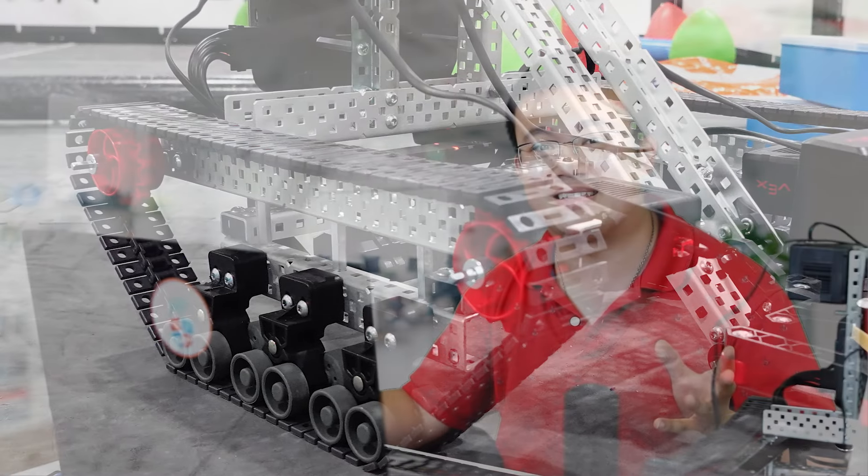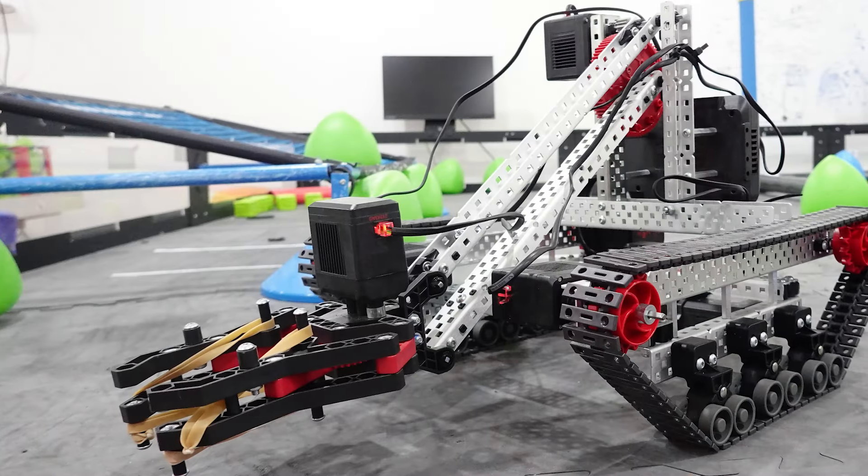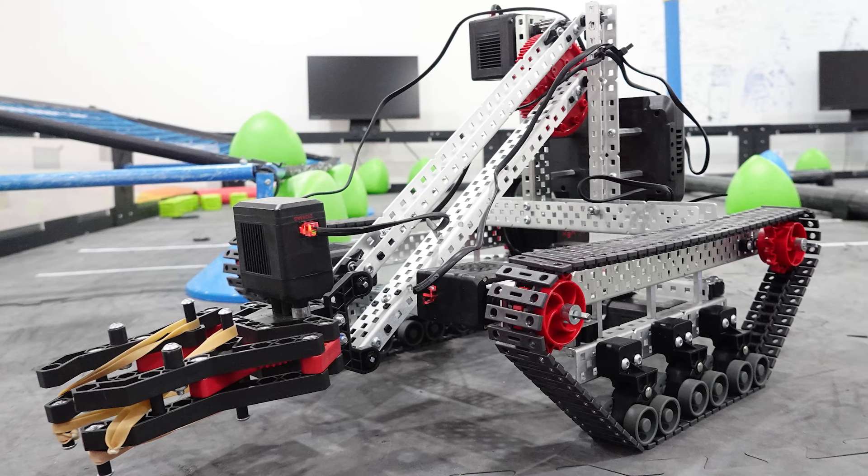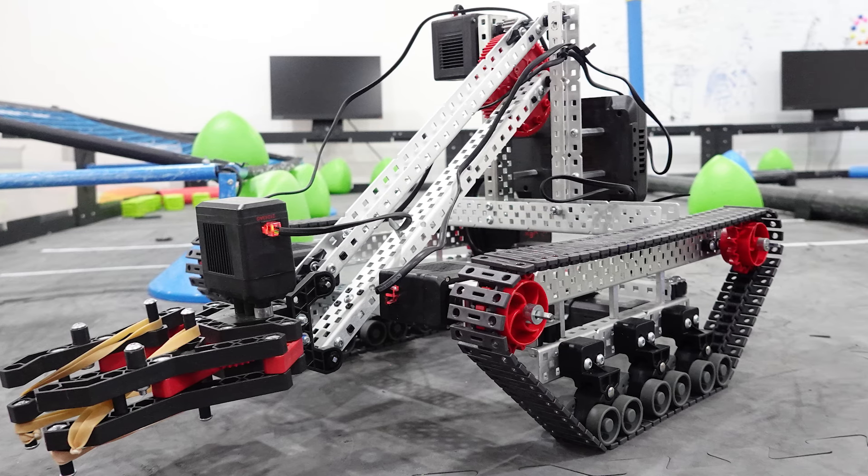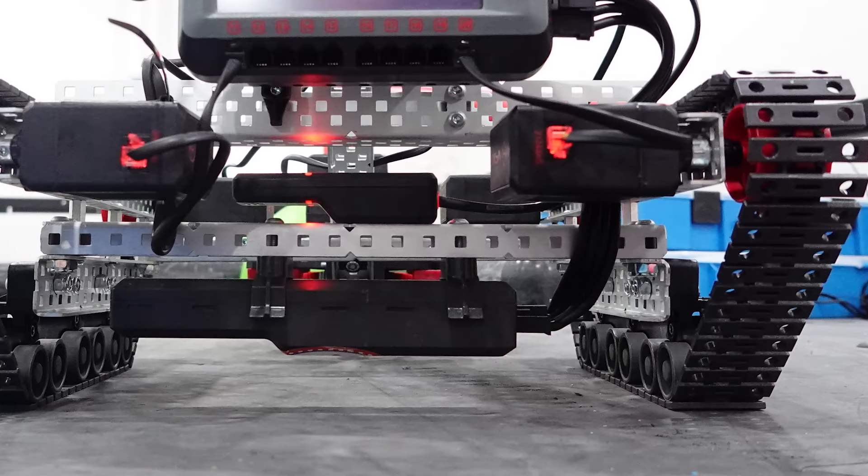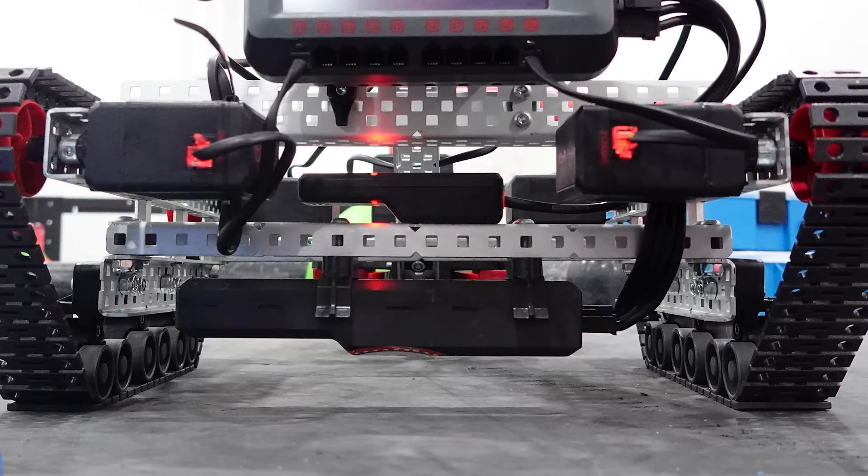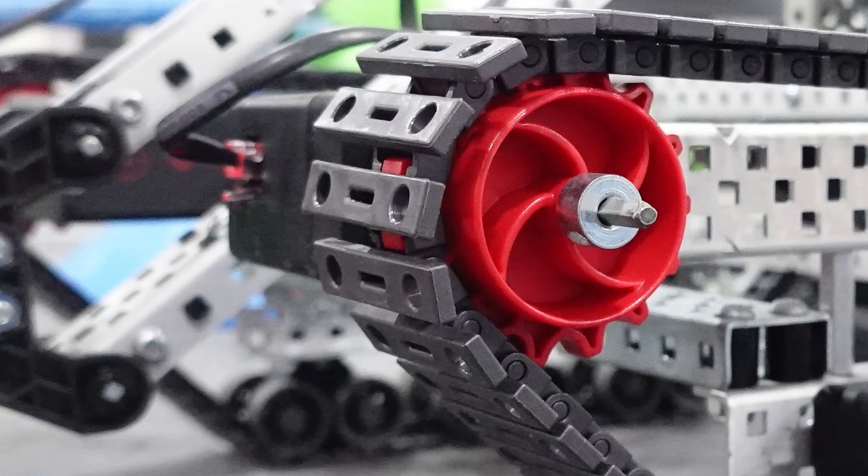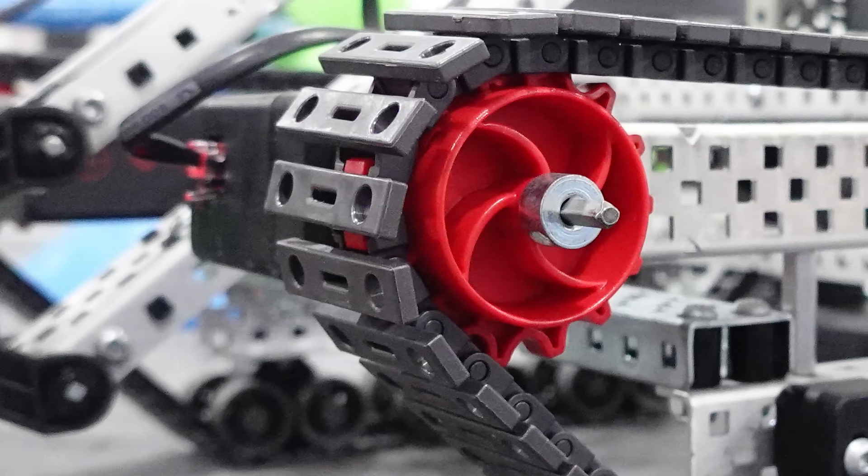Now you would think that setting up your tank to drive is as simple as adding a 4 motor drivetrain to your devices. While this will allow you to drive with the controller, you will also need to set your wheel size correctly in order for your autonomous code to function properly.